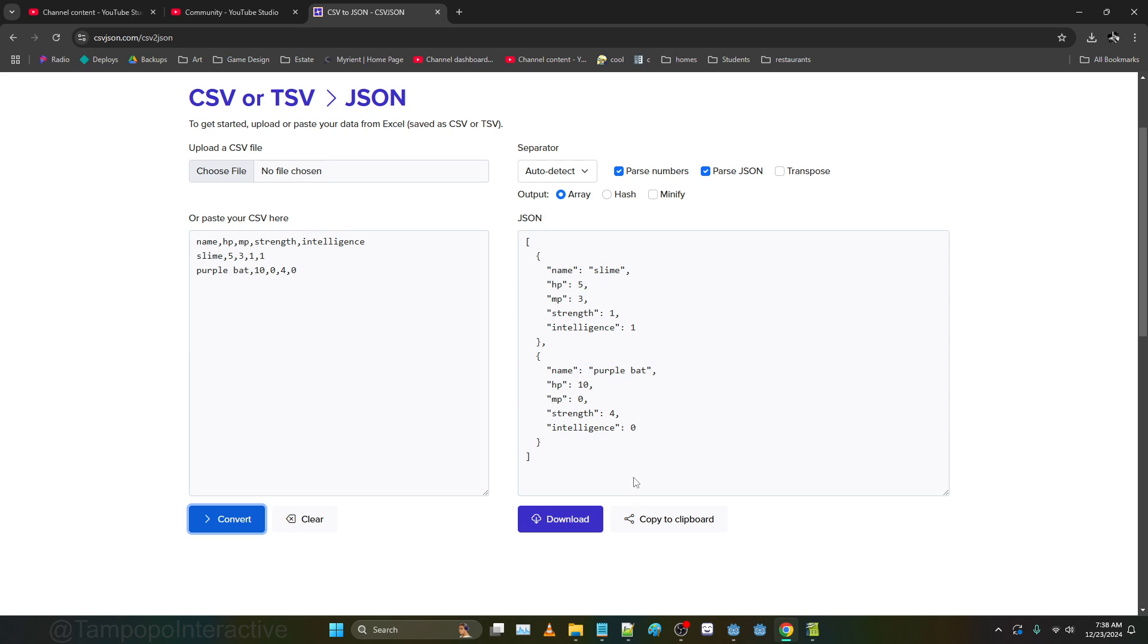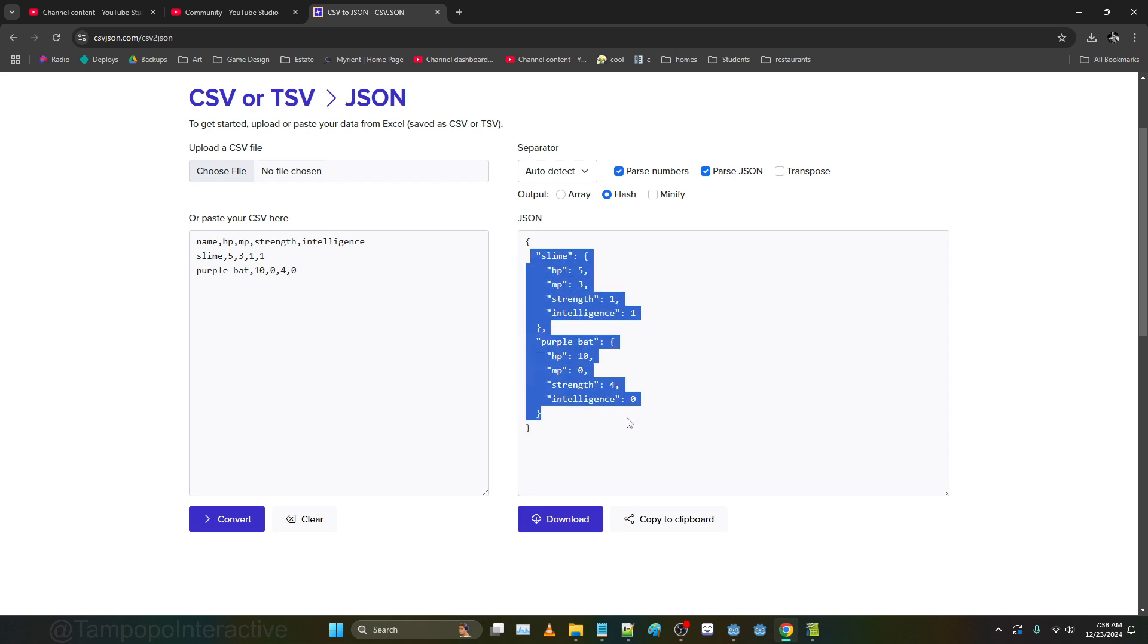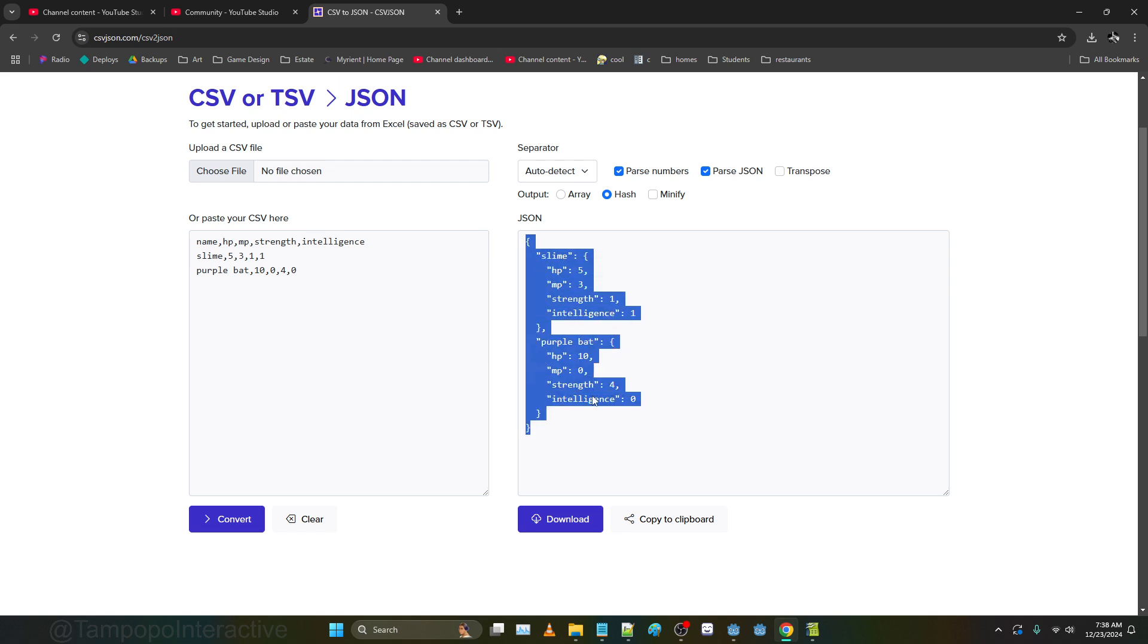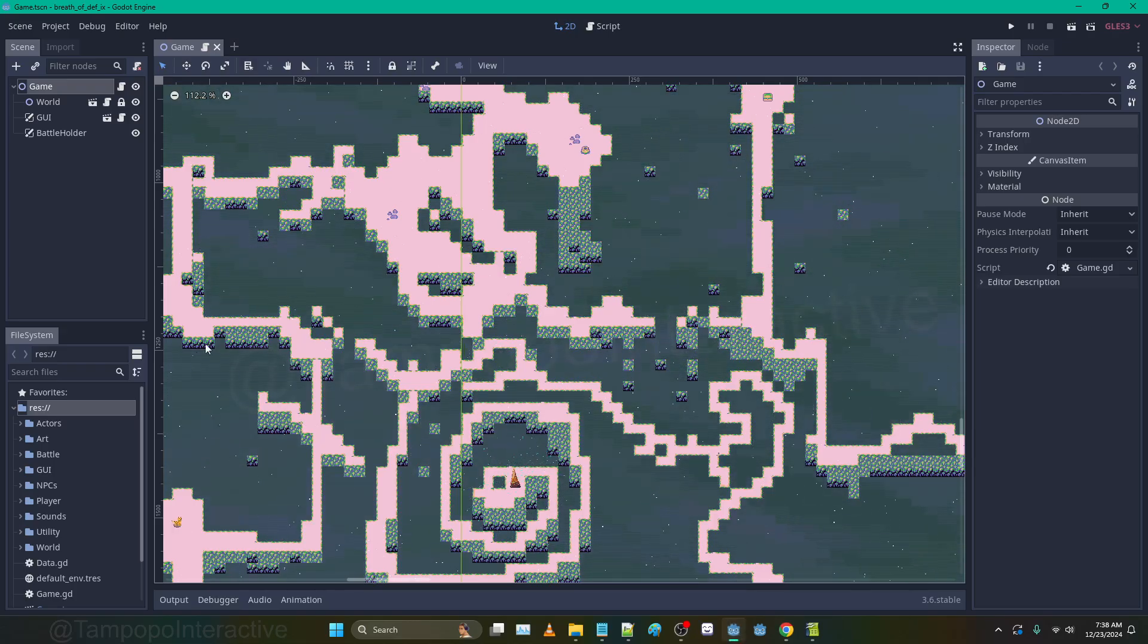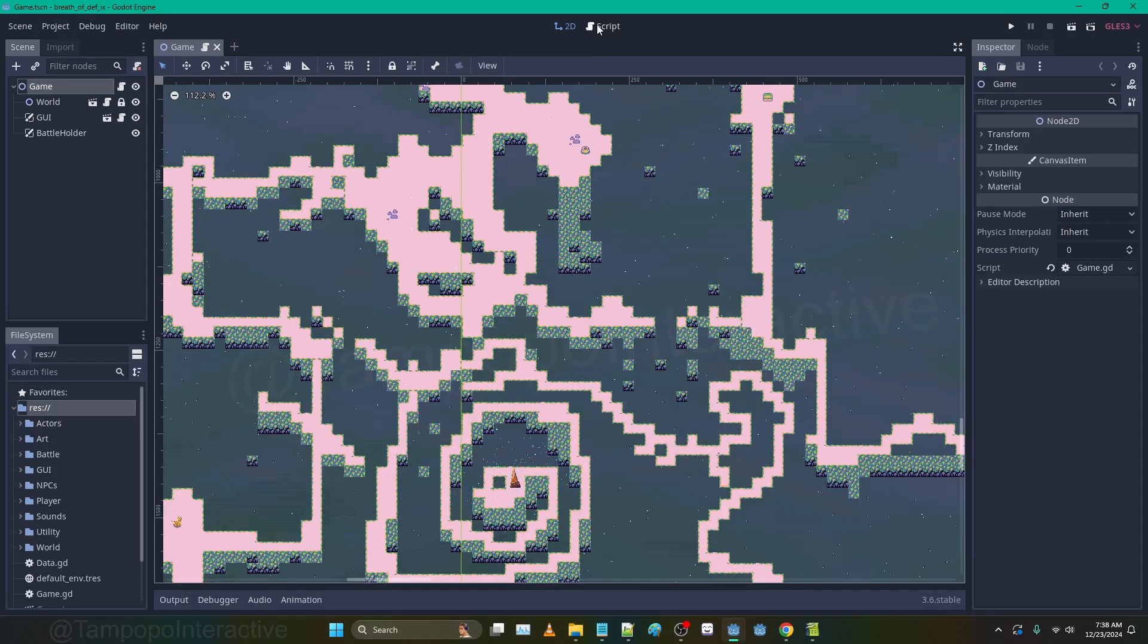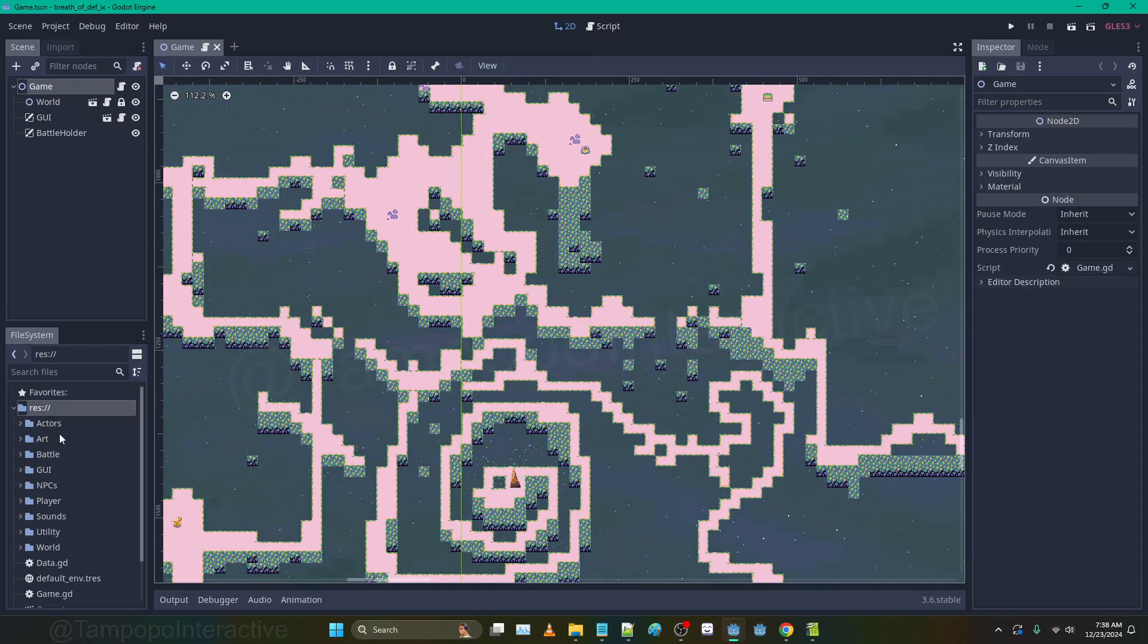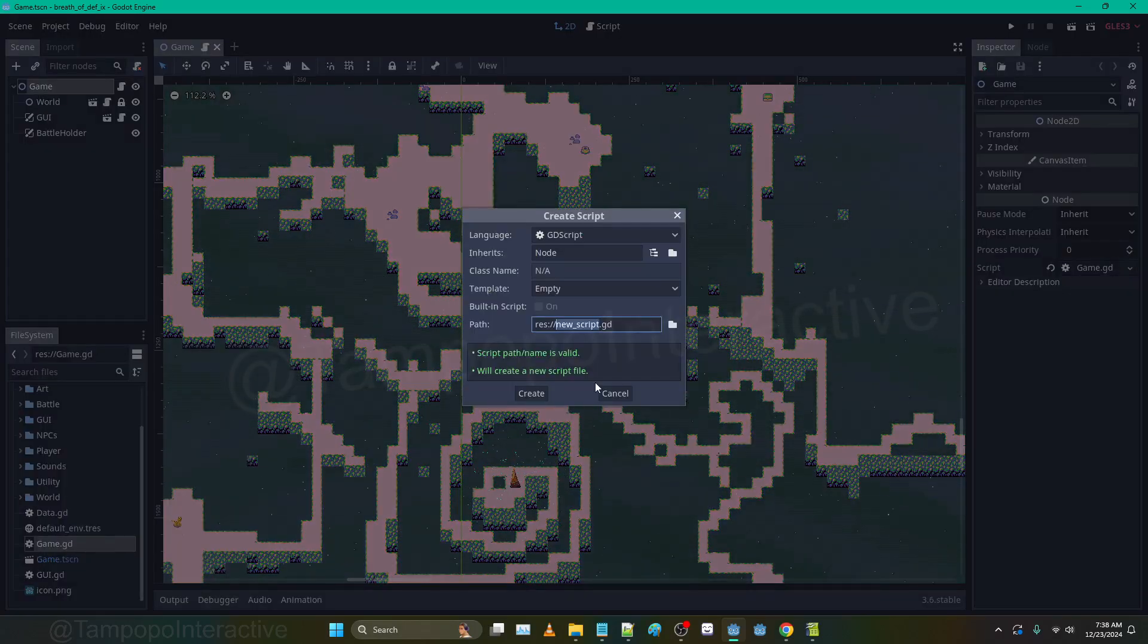What I want for this here is hash for the output. If we hit convert again, take note of what happened there. It's now using the name column values to create these keys for each of the individual dictionaries. Now this is in a dictionary format. Let's copy that. We don't even need to download it because the plugins to import that data don't work too well from my experience.